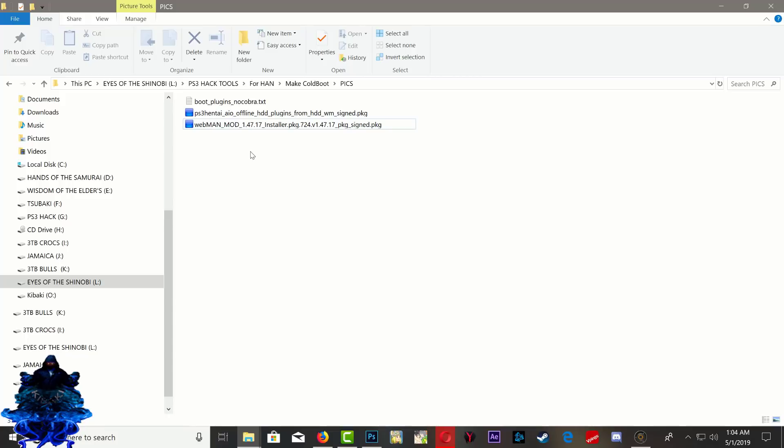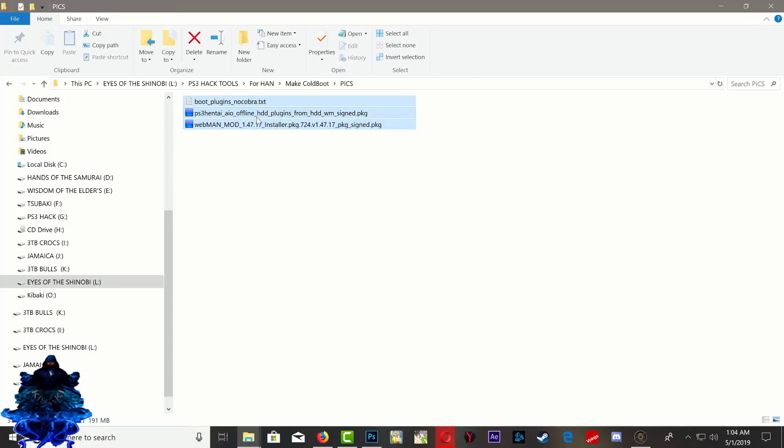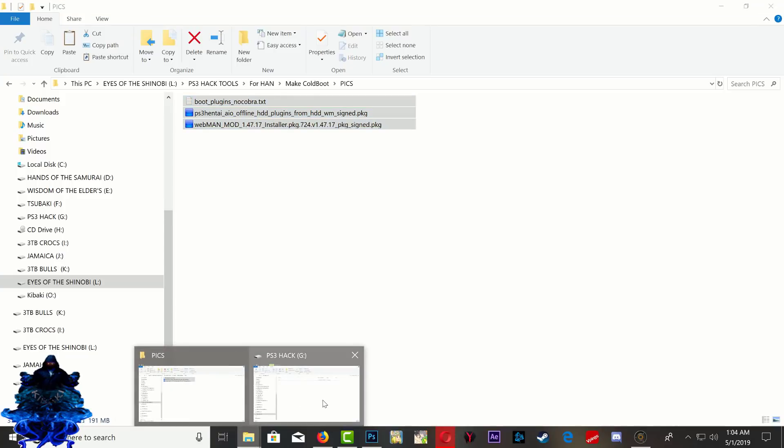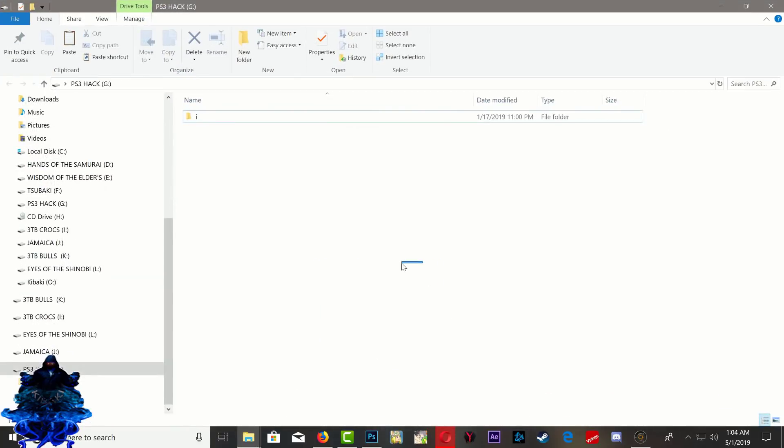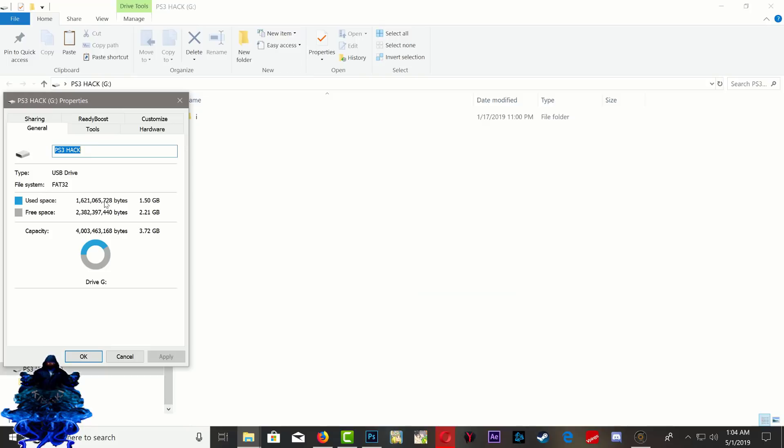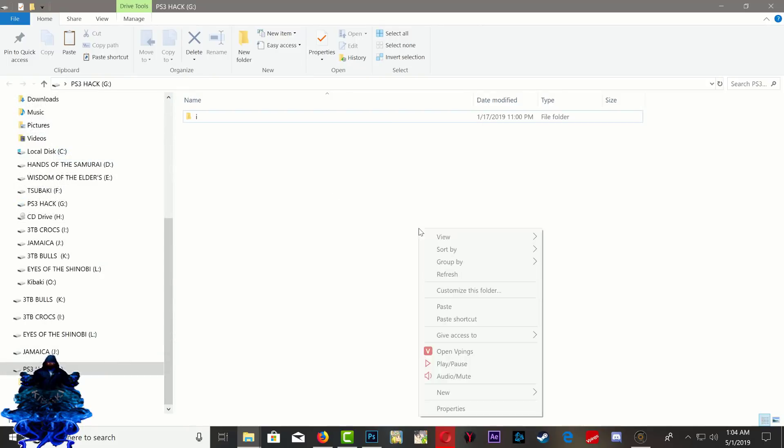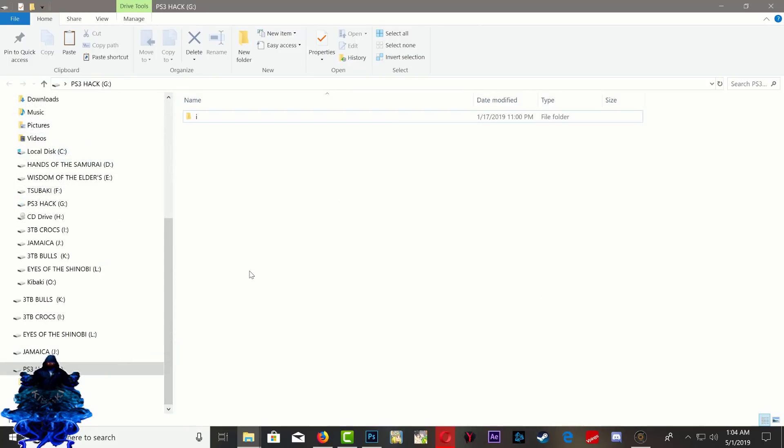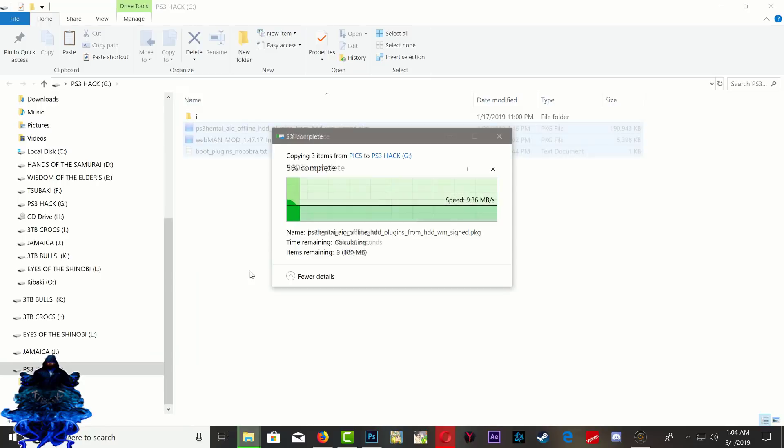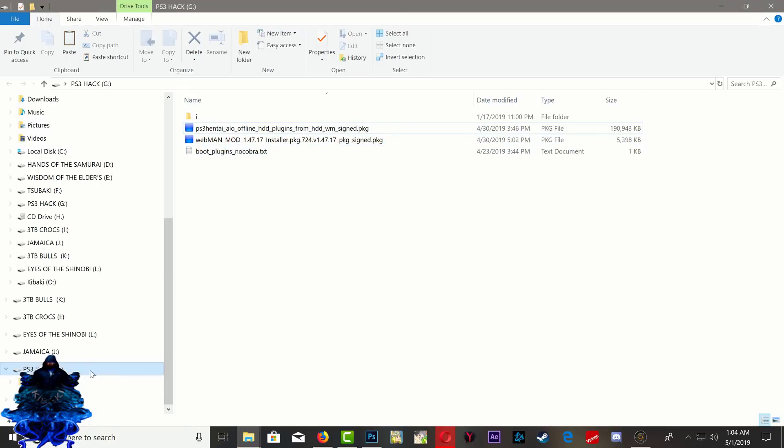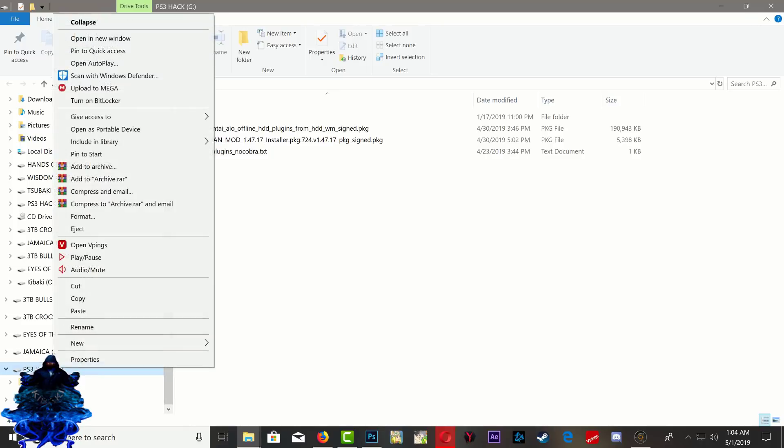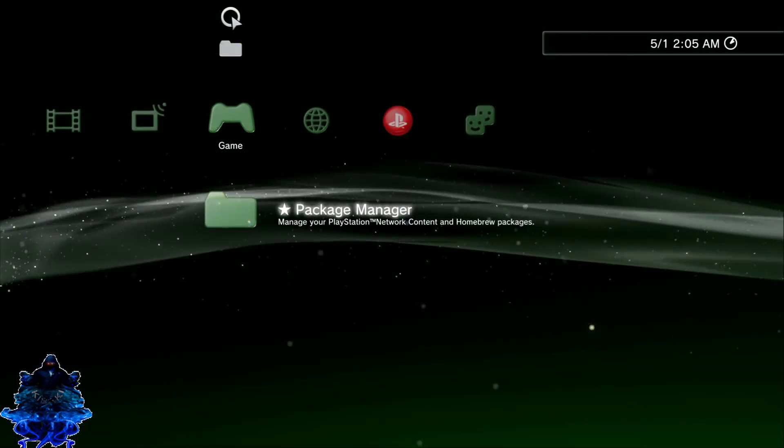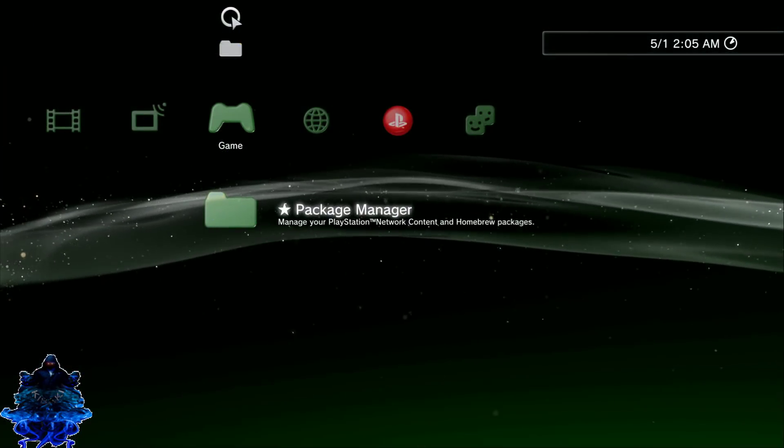I will leave all the links in the description. So go ahead and copy this and head over to your USB stick. Make sure that your USB stick is formatted to FAT32, go ahead and paste them there. Once the files are copied over to your USB stick, eject it and let's head over to the PS3.